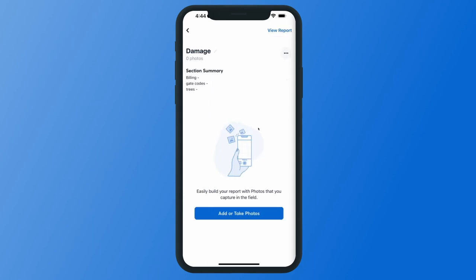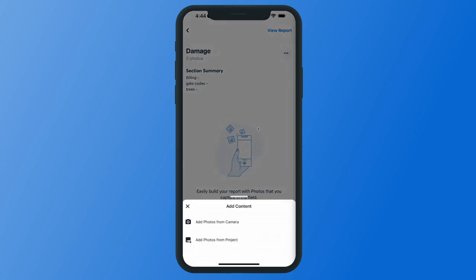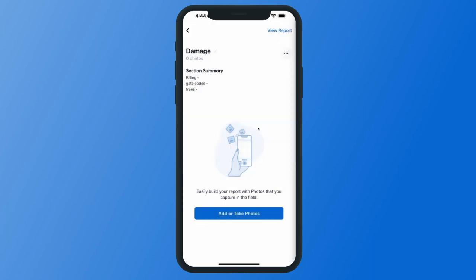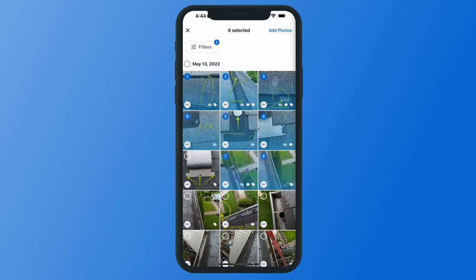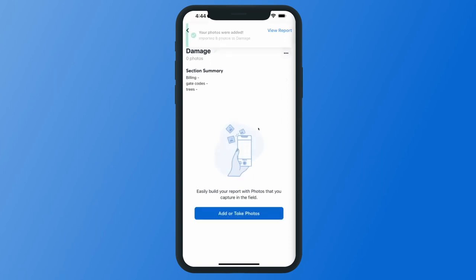Once you've added your section summary, you can start adding your photos to the report. On the app, you'll have two options: add photos that already exist in your project, or take new photos on the spot from the camera. You can select an entire date range for all of the photos you'd like to add, or choose individual photos from that date range or multiple ranges in your project. Hit add photos in the top right corner to add those photos into your report.